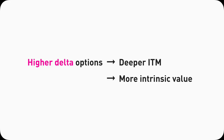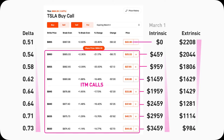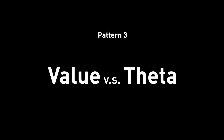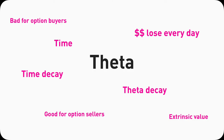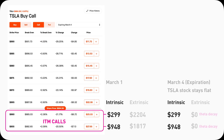Pattern two — value and delta: high delta correlates to deep in-the-money, so high-delta contracts have more intrinsic value and less extrinsic value. Low delta contracts — under 0.5 — are likely out-of-the-money and will likely have only extrinsic value.